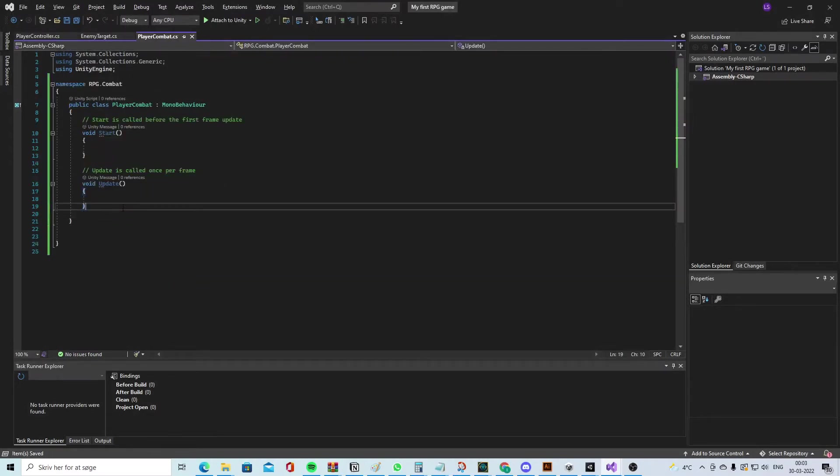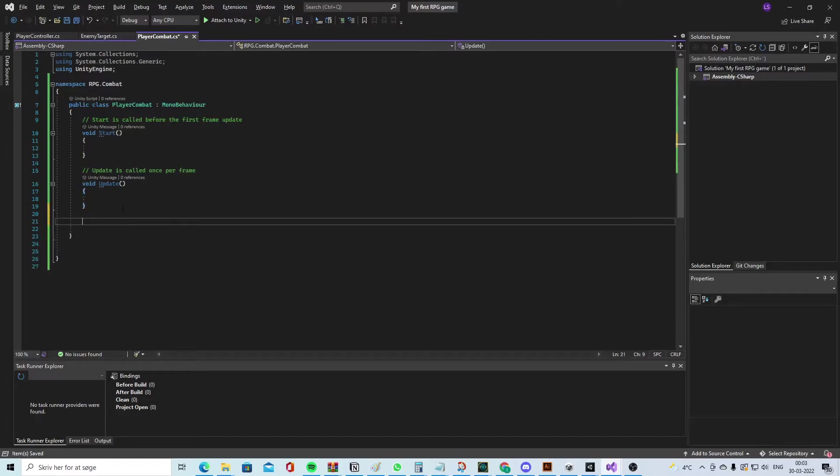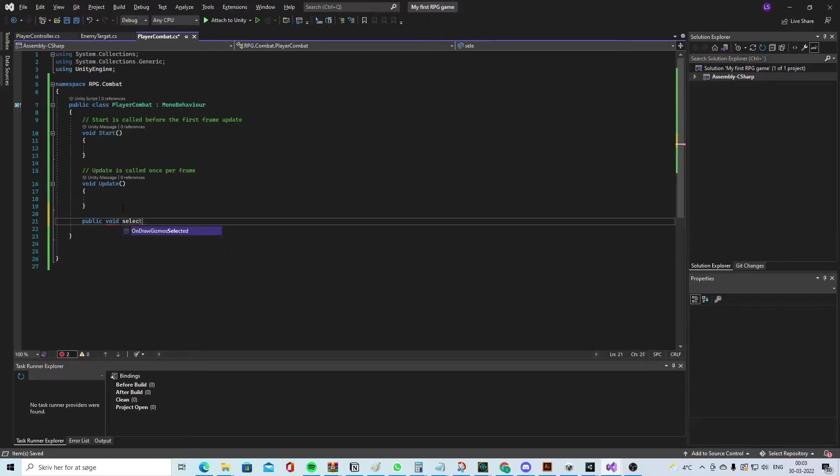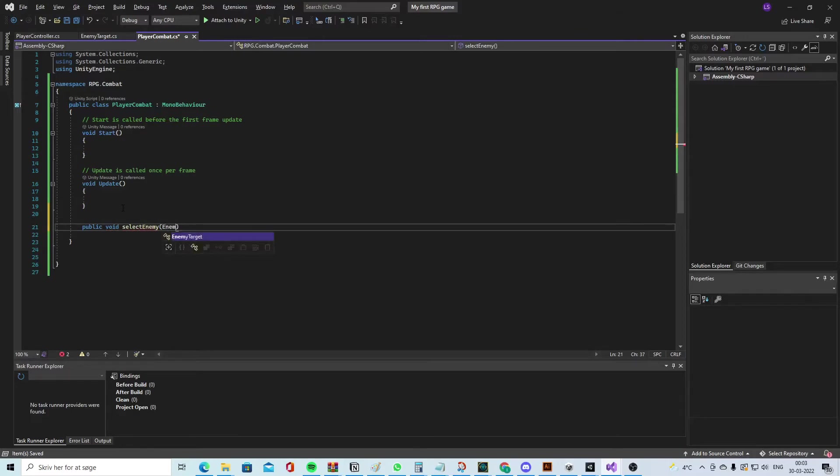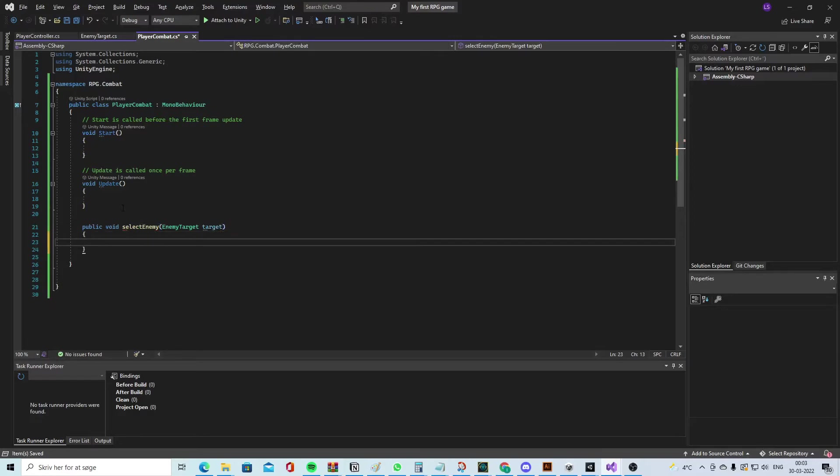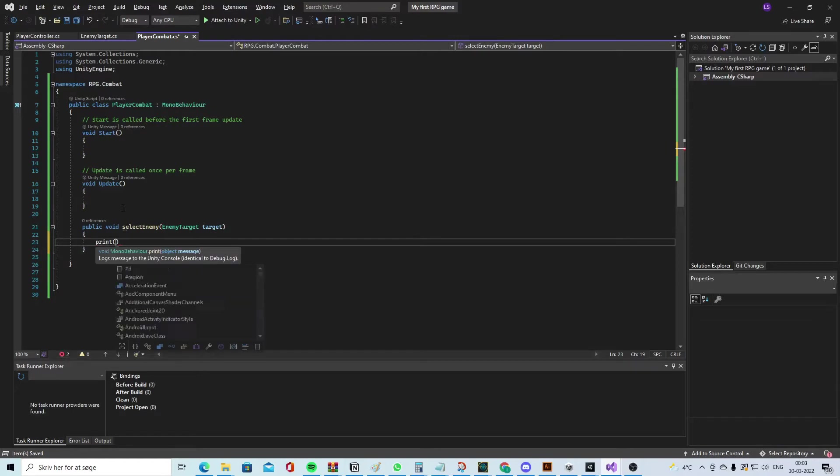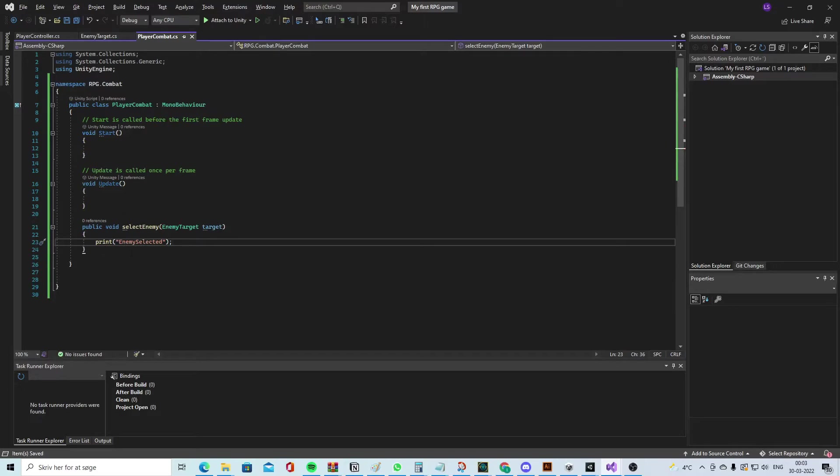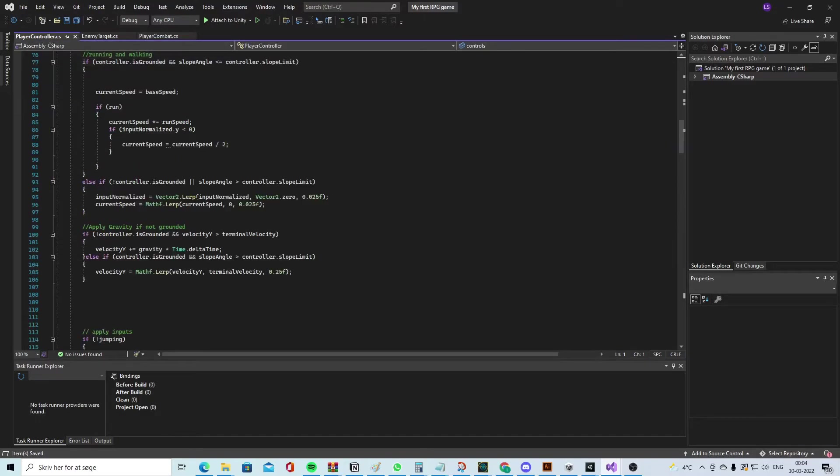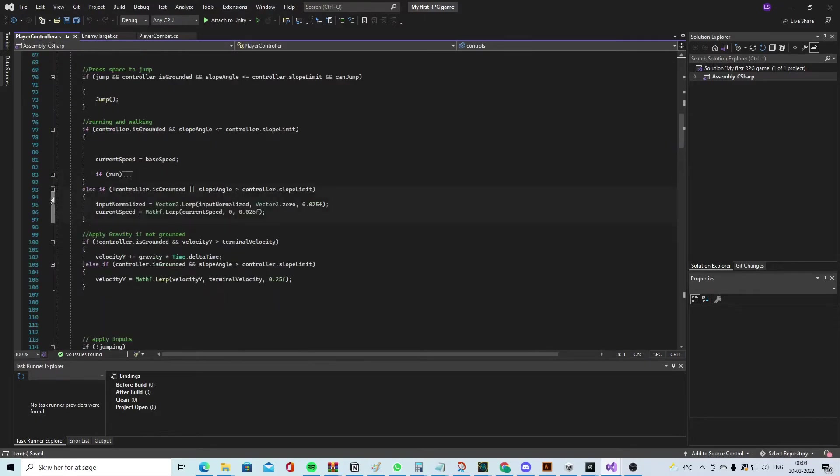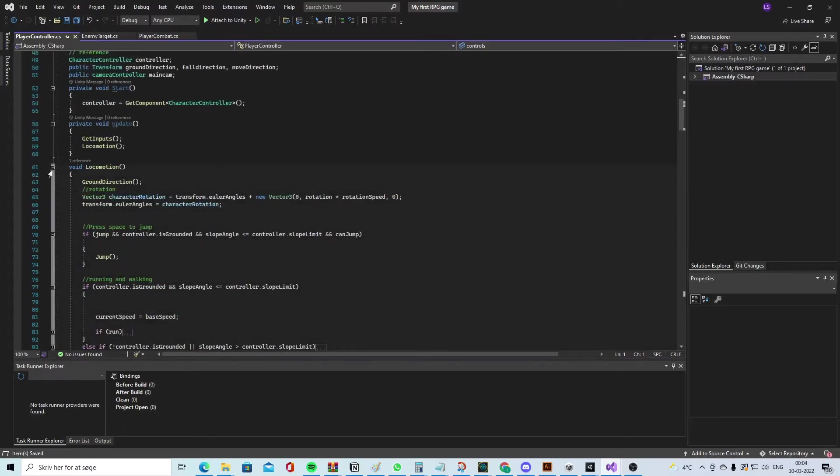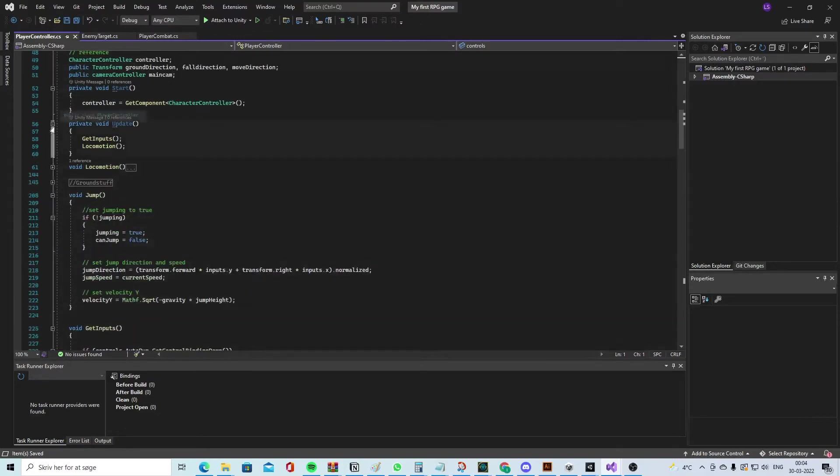So in the PlayerCombat, we can make a new public void - SelectEnemy - and call it 'target'. In here we can say 'print' so we can see if we target it. Print 'enemy selected'. After that, go into the PlayerController.